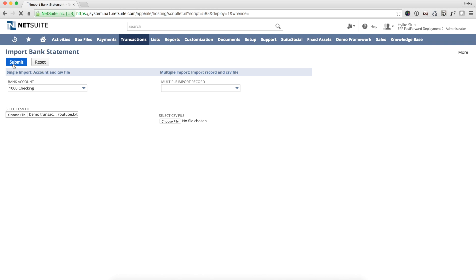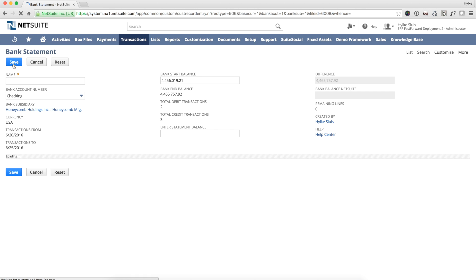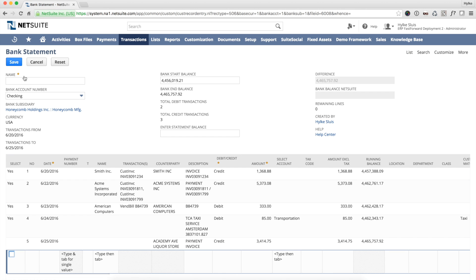The suite app is now matching my bank transactions to open vendor bills, invoices, expense reports, credit memos, vendor credits and journals. This overview page shows the results.